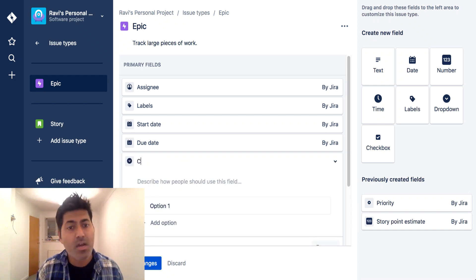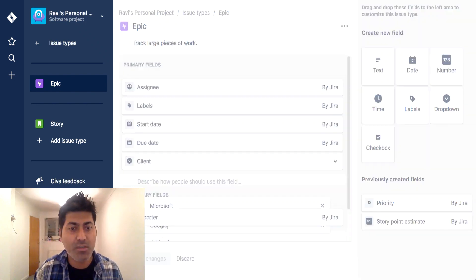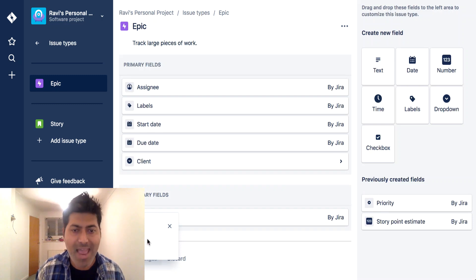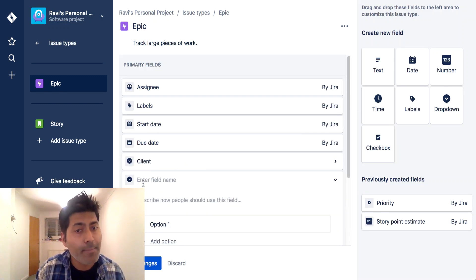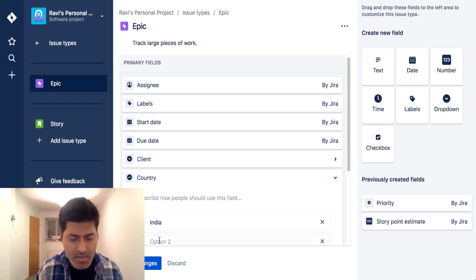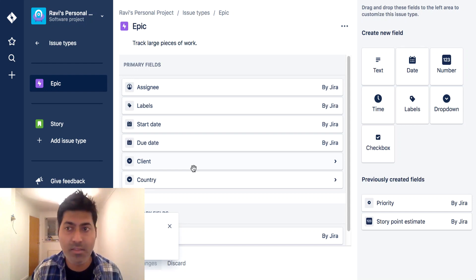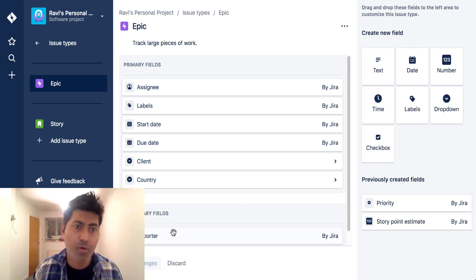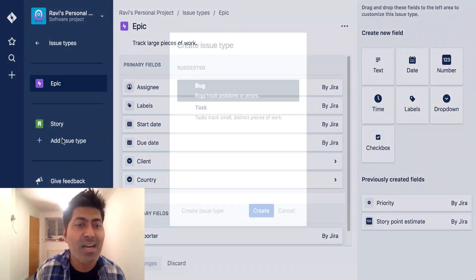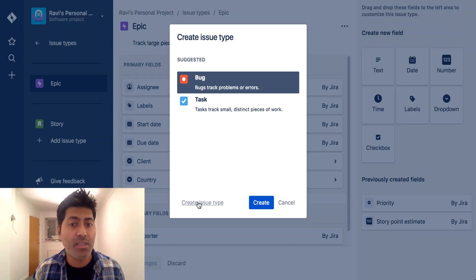I think I forgot to save my fields added in epic. Let me add the Client field with Microsoft and Google and click Save Changes. Now the field is added. Let me add one more dropdown field called Country, with options India, USA, and UK, then save the changes. So we can have more custom fields in the project. We can also add new issue types and let users add new issue types to the project.